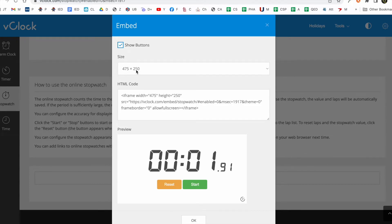There's a width and a height. Width always comes first. The width is 475 pixels and the height is 250 pixels. And you can play around with that and make that different if you'd like.